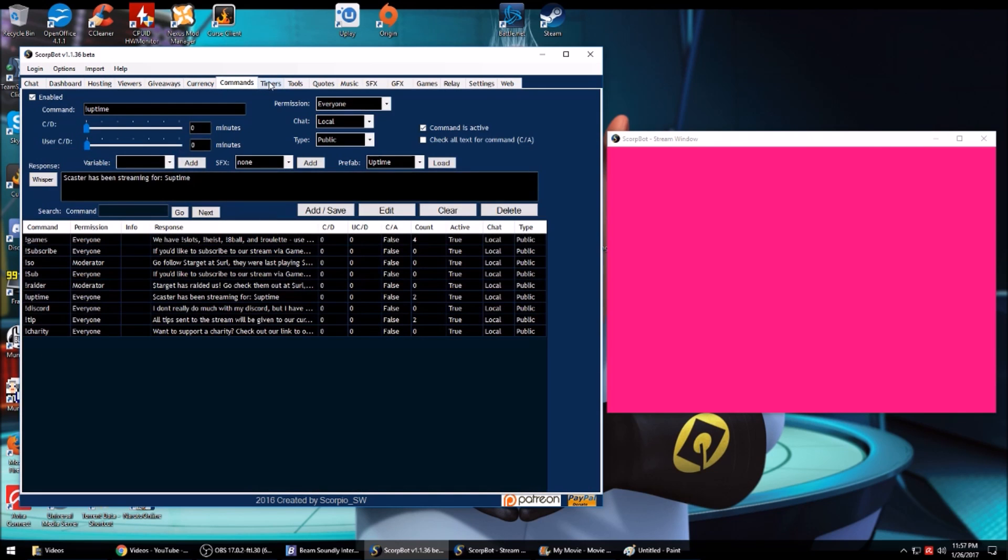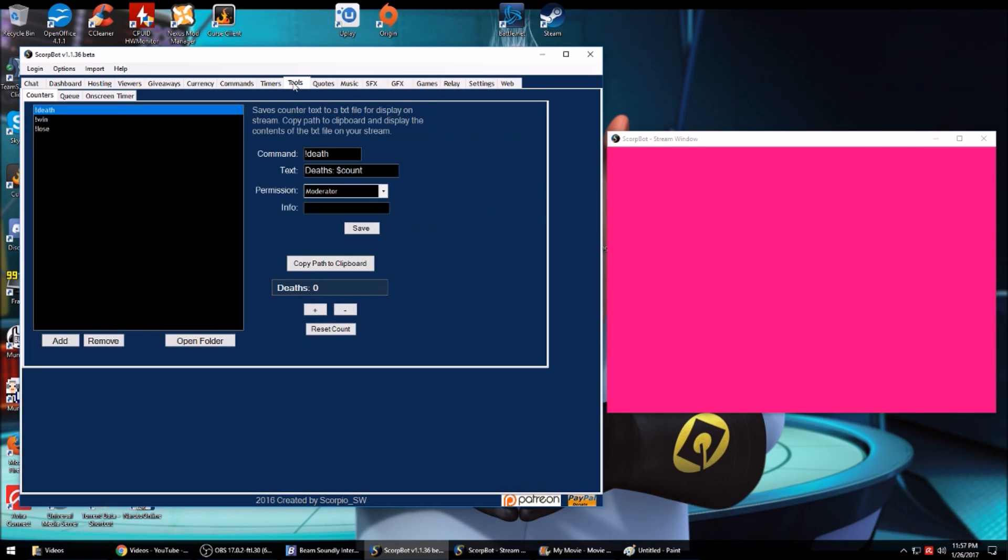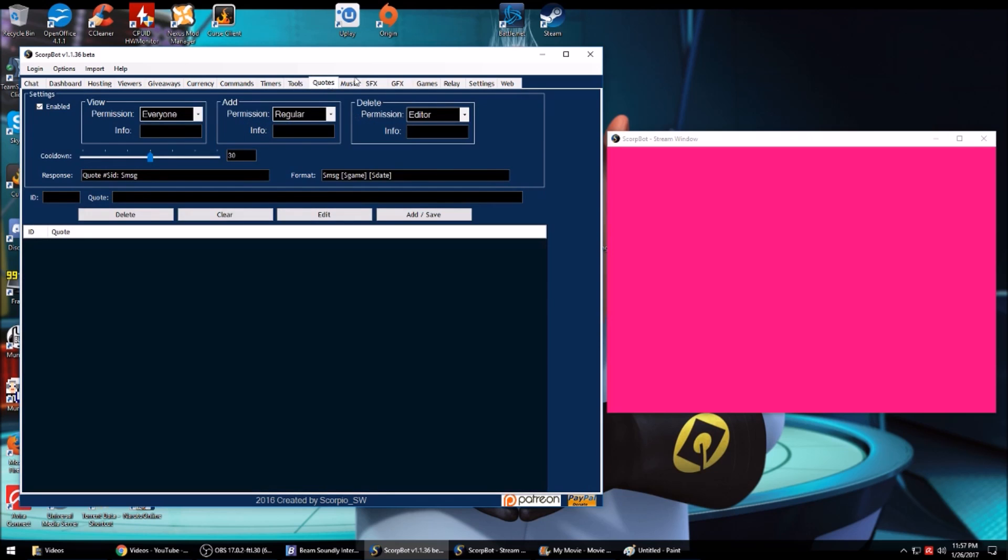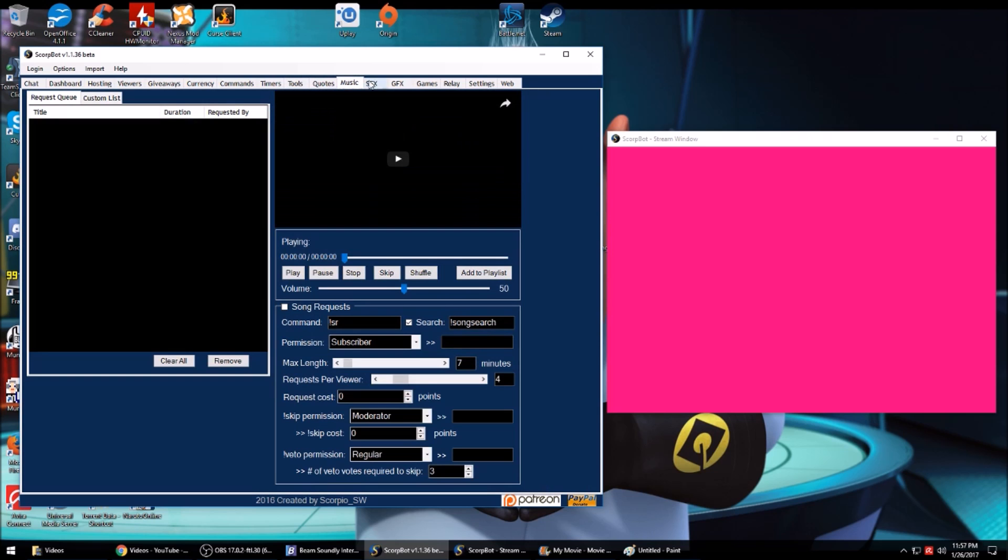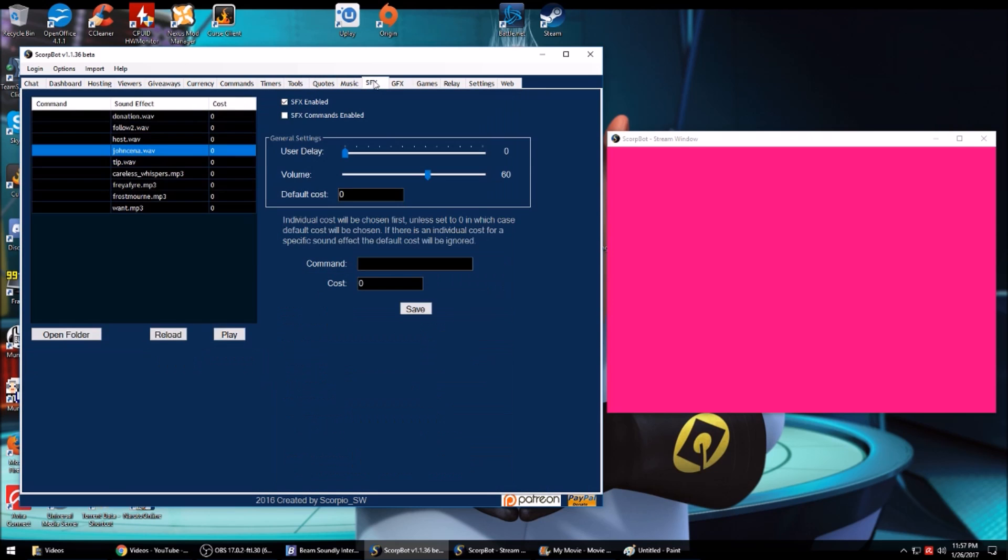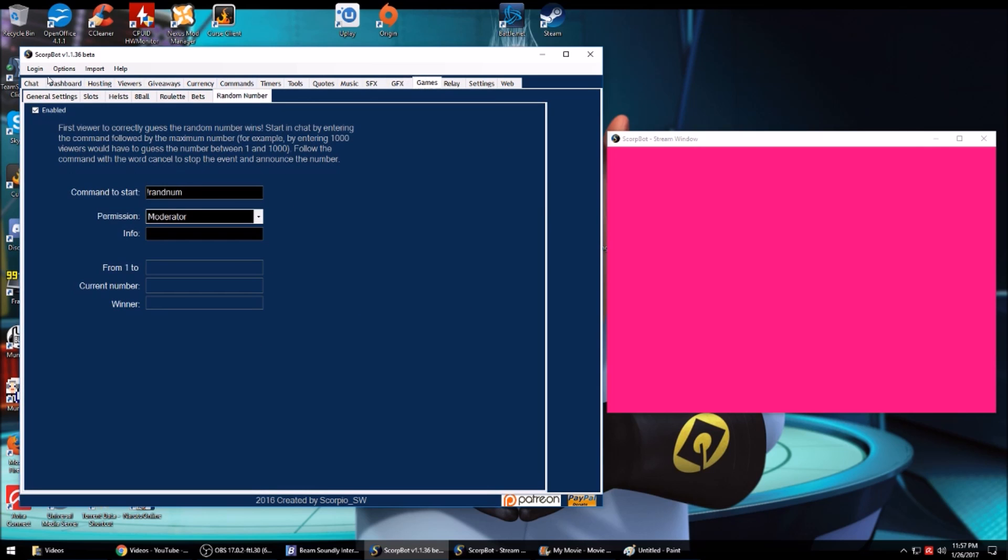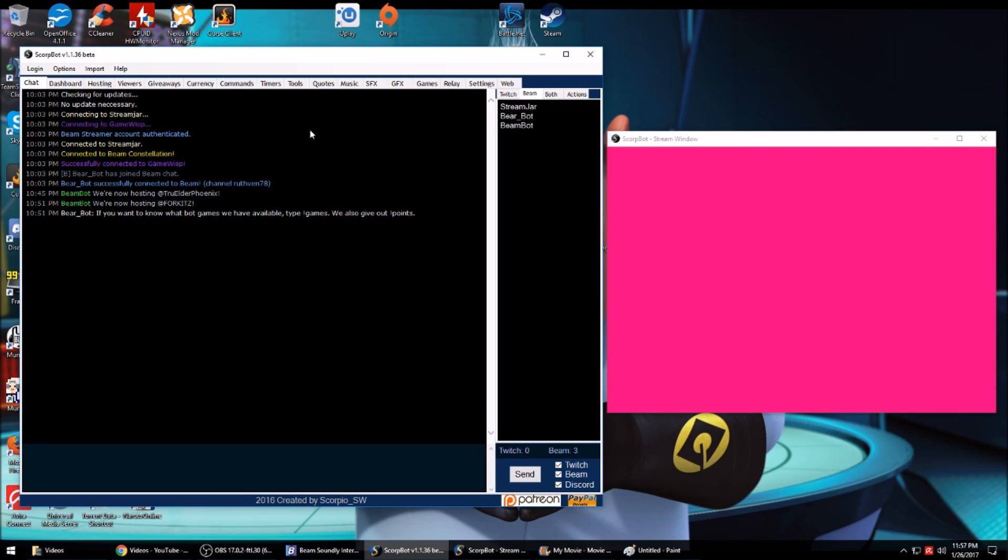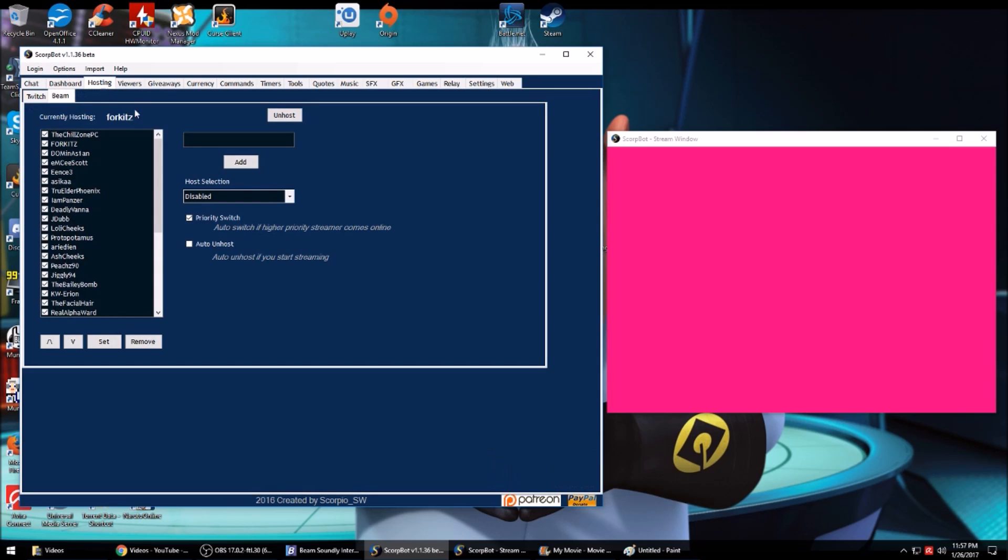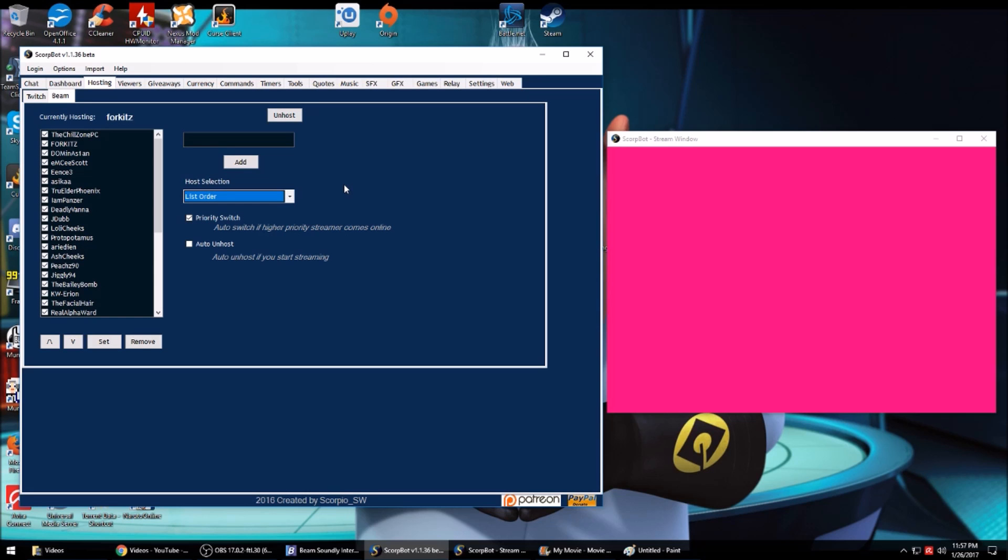If you used AnkhBot, you can import your settings from AnkhBot into here because they're pretty much worked on the same premise. That is it for ScoreBot. If you have any questions, just feel free to leave them in the comments. I'll try to answer them the best I can. We auto-hosted Builder Phoenix, which is supposed to be disabled, so I don't know. Anyways, we'll talk to you later.